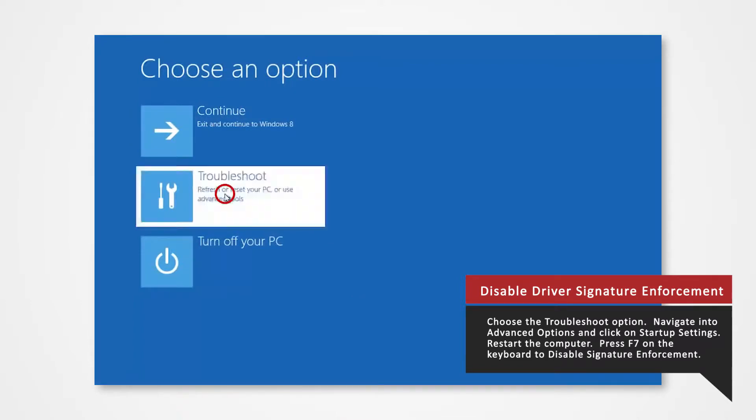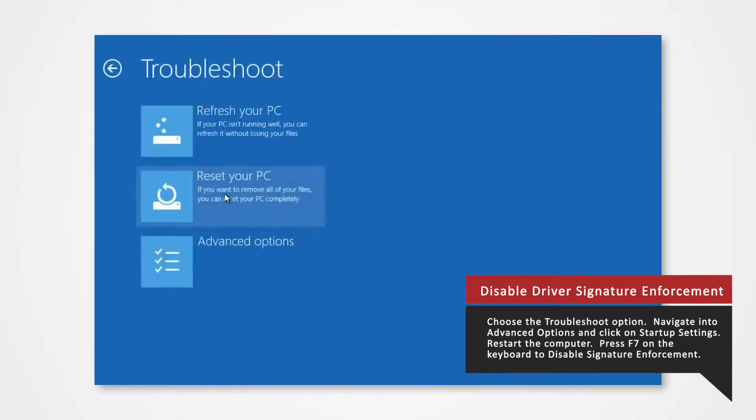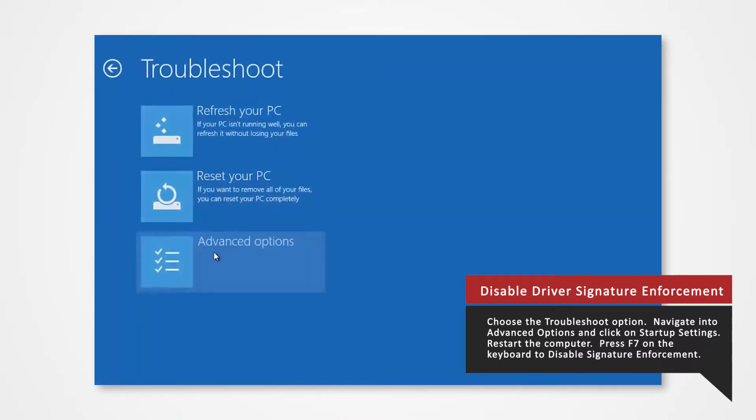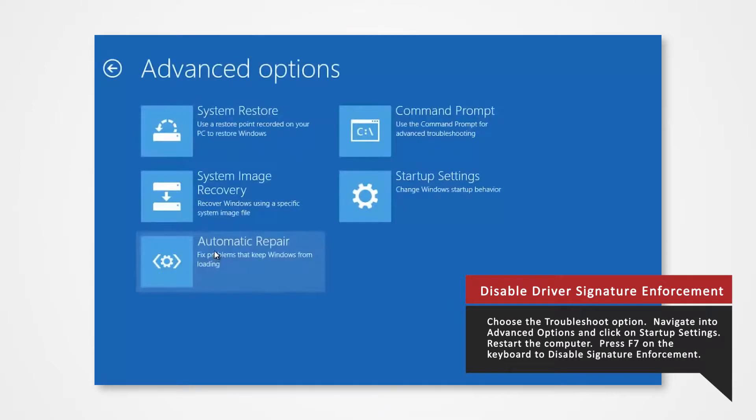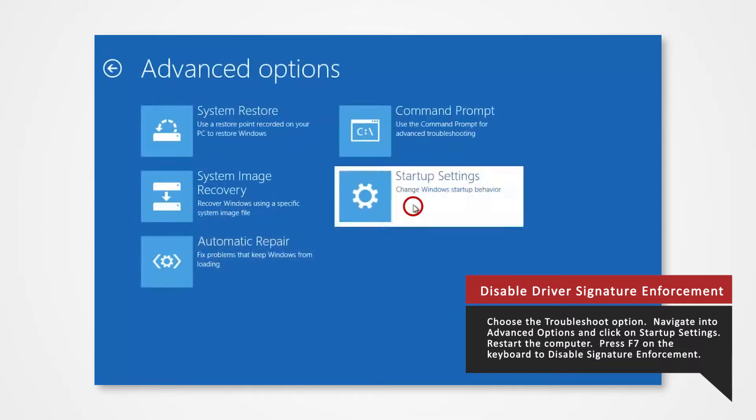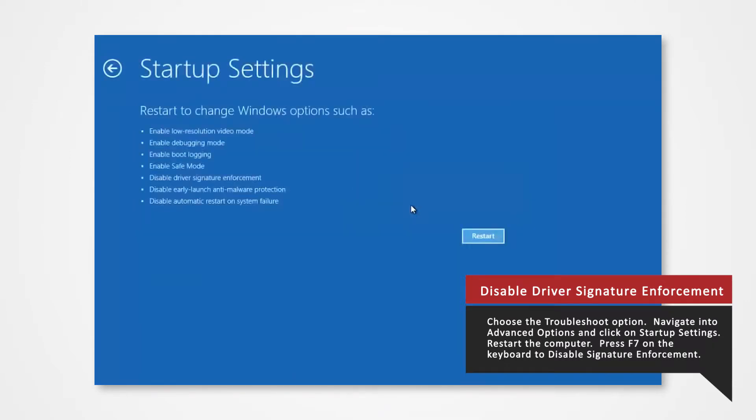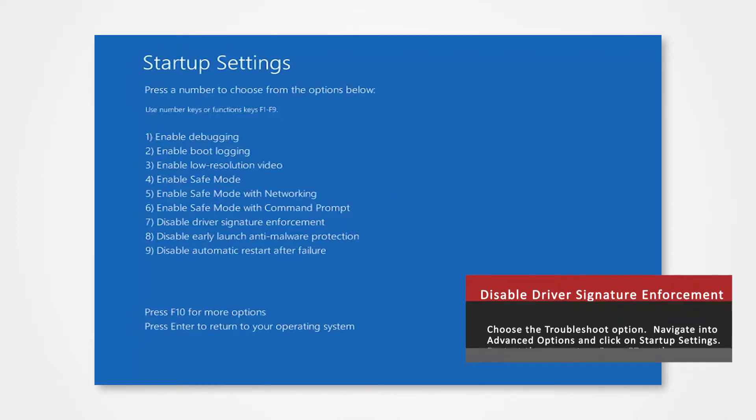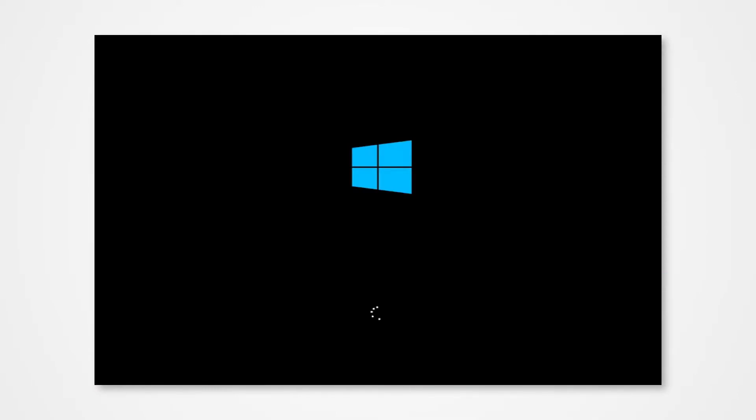Navigate into Troubleshoot, Advanced Options, and click on Startup Settings. Then select Restart. Finally, you will be given a list of startup settings that you can change. The one we're looking for is Disable Driver Signature Enforcement. Press the F7 key to choose the setting. The PC will then reboot and you will now be able to install the driver without any issue.